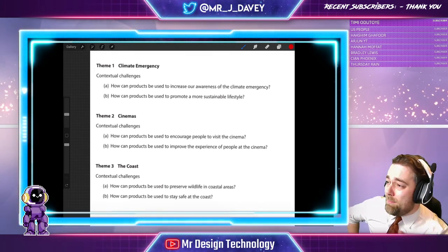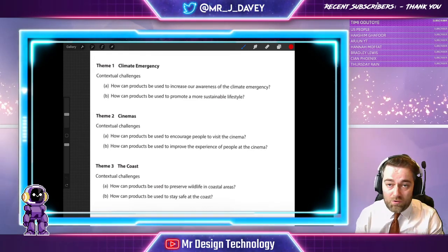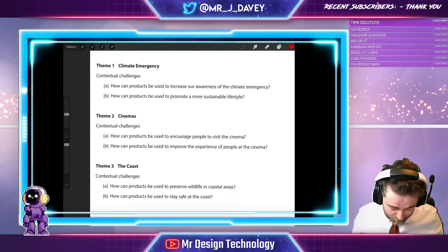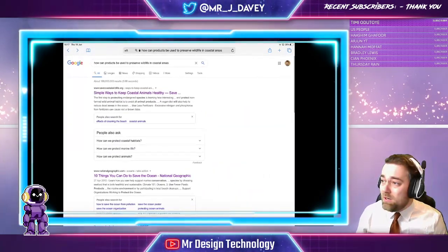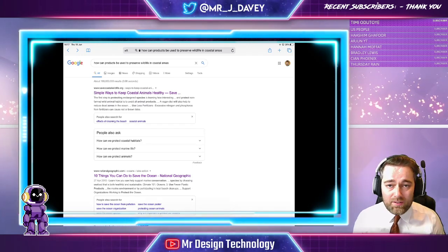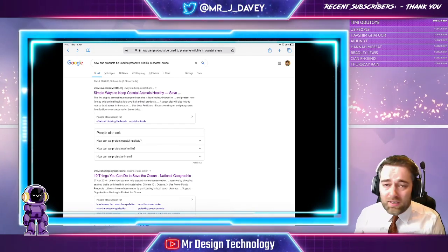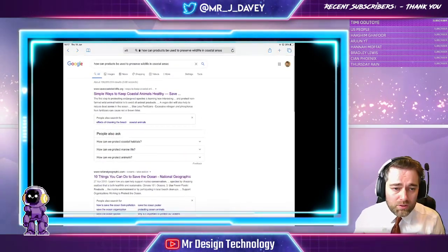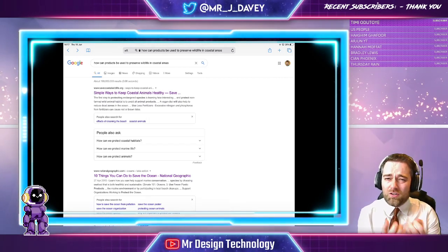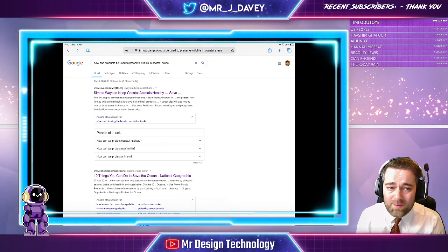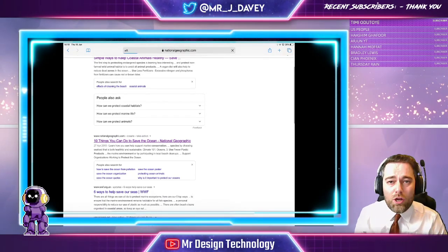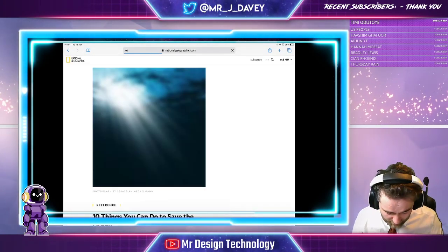We need to explore it. My advice at this stage is: if you've got access to the internet — which presumably you have because you're watching me — Google it. I've Googled one of those themes: 'How can products be used to preserve wildlife in coastal areas?' I've got a plethora of different website links I can scroll through and have a look at. The top one is quite text heavy — a lot of information, quite hard to unpick. But I've gone for this one: '10 things you can do to save the ocean.' Let's open that up and start having a look.